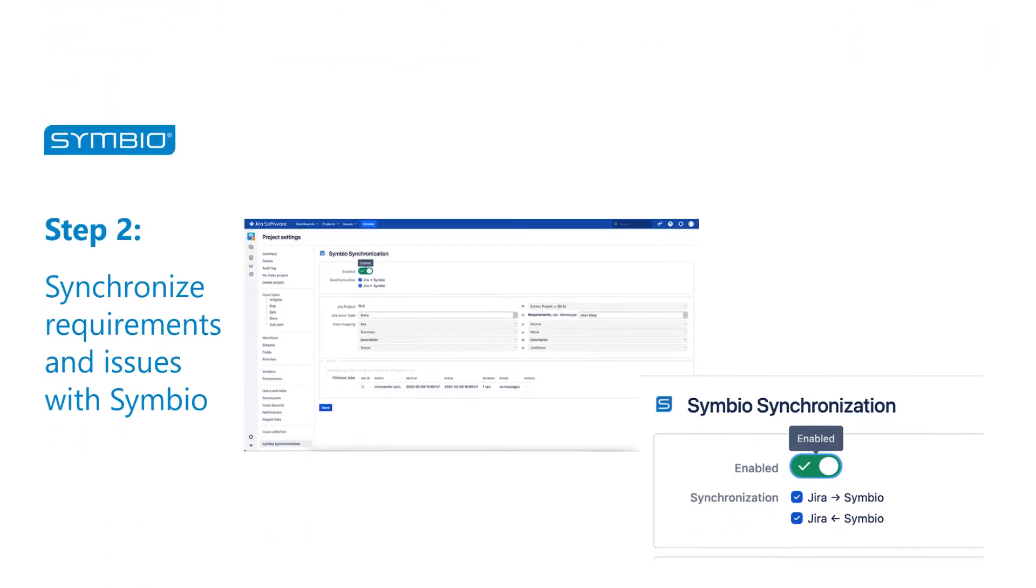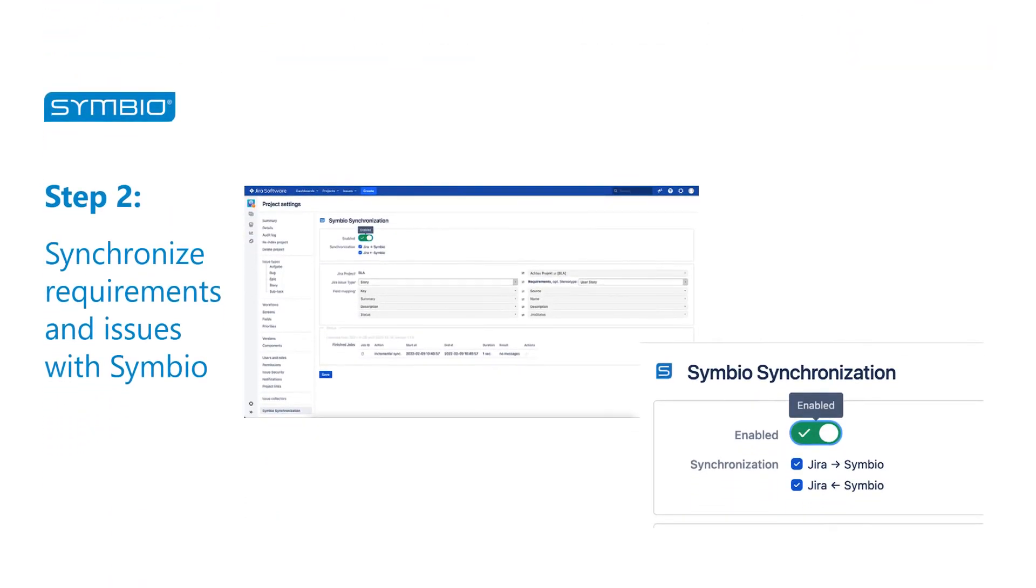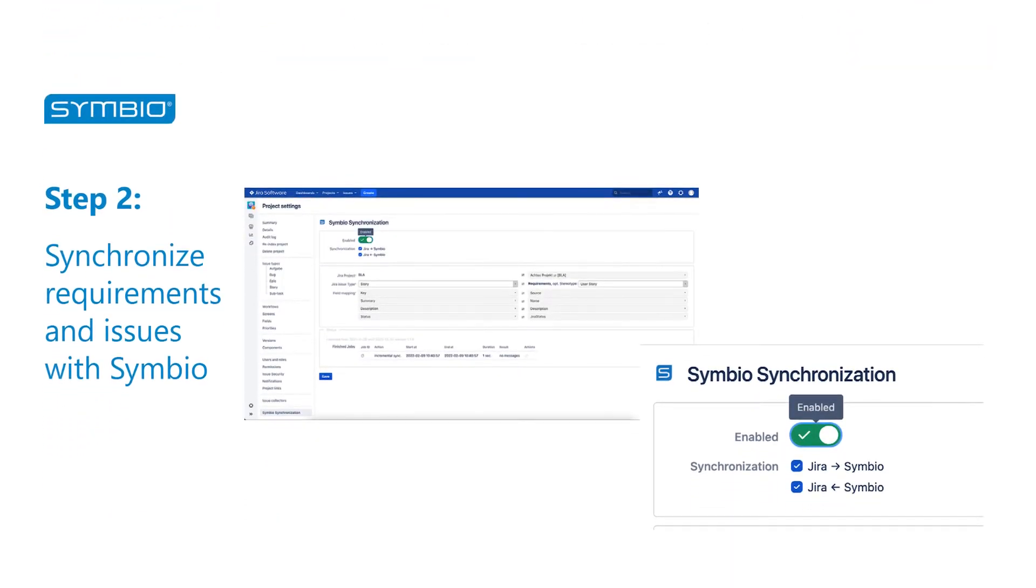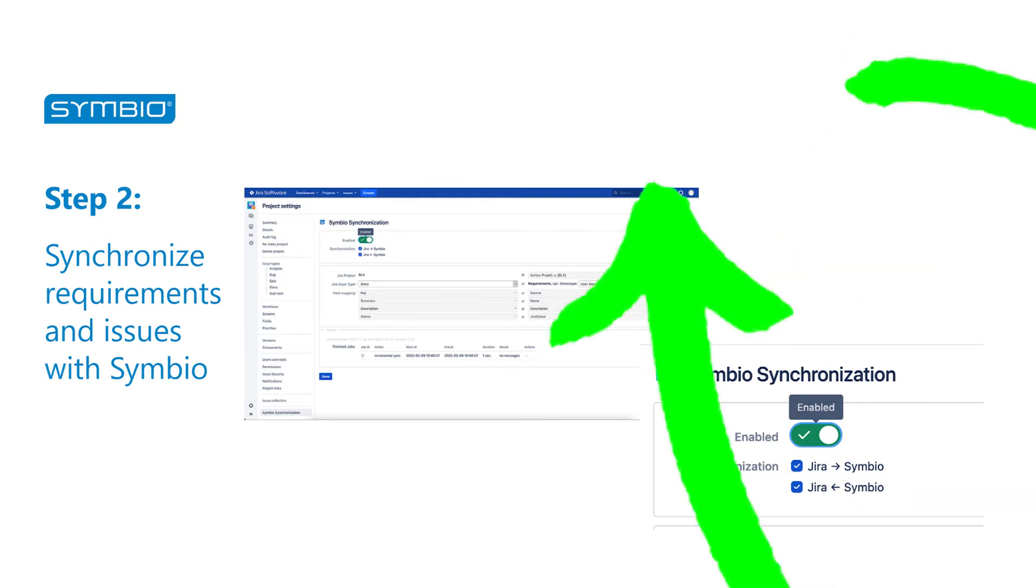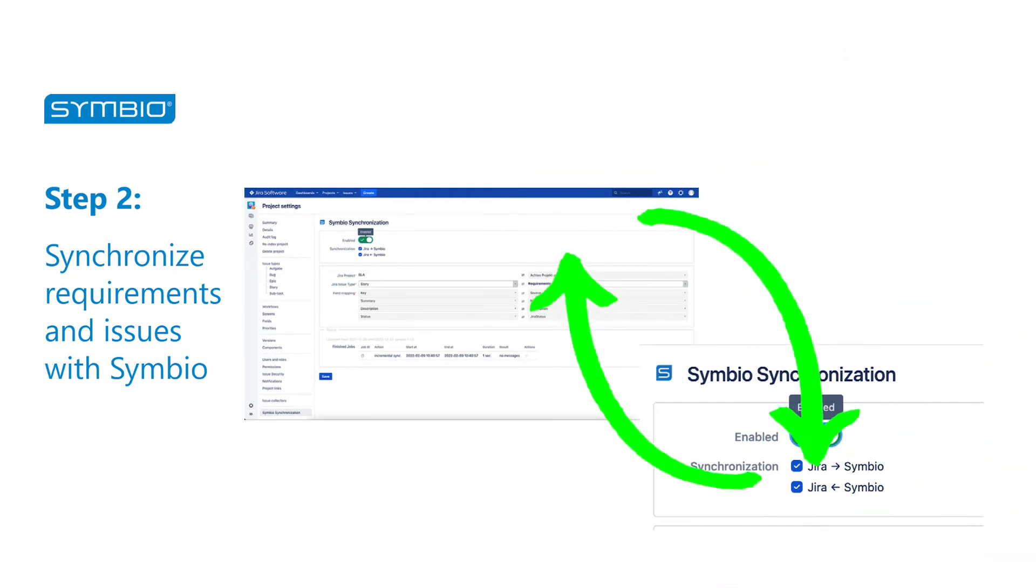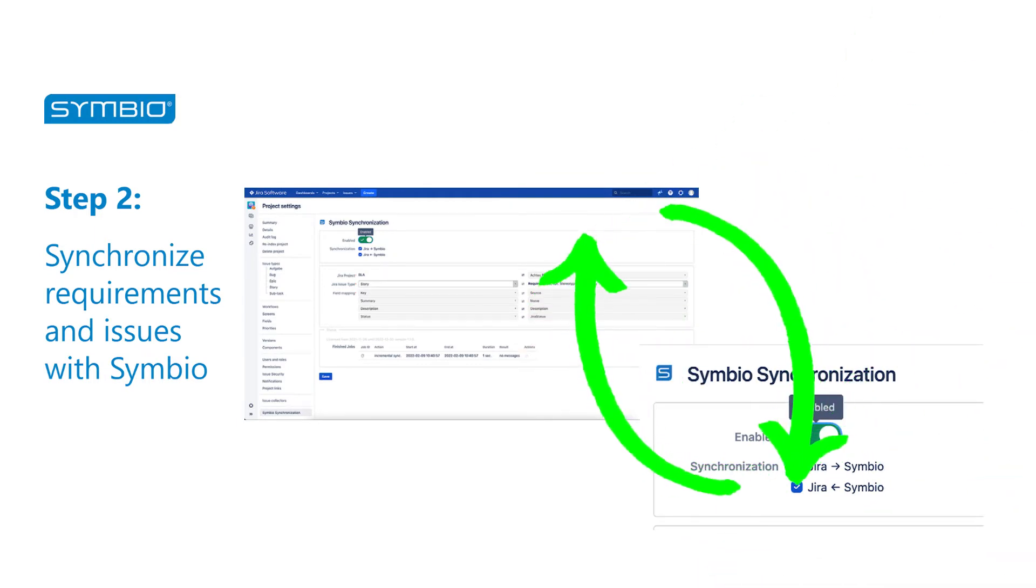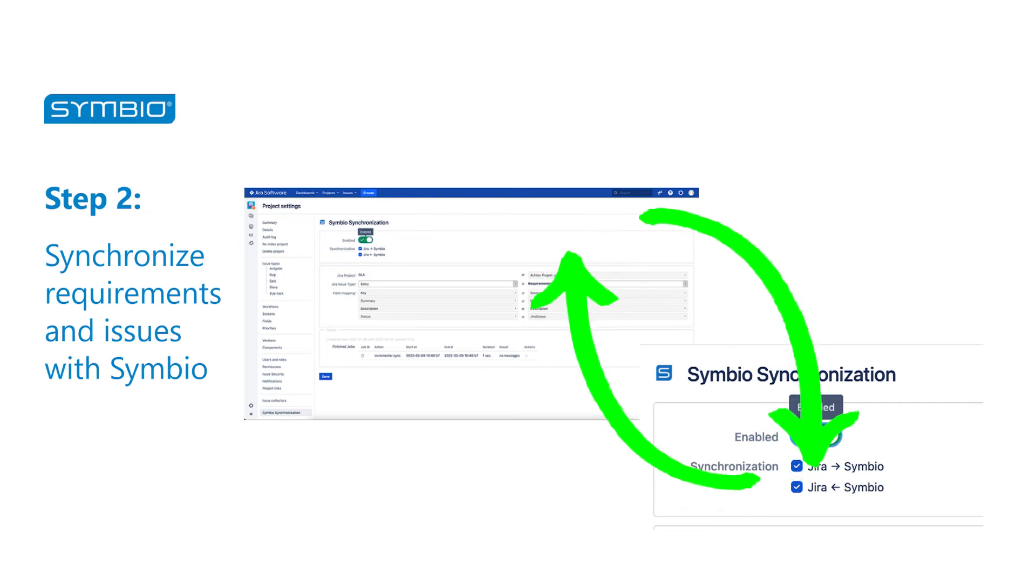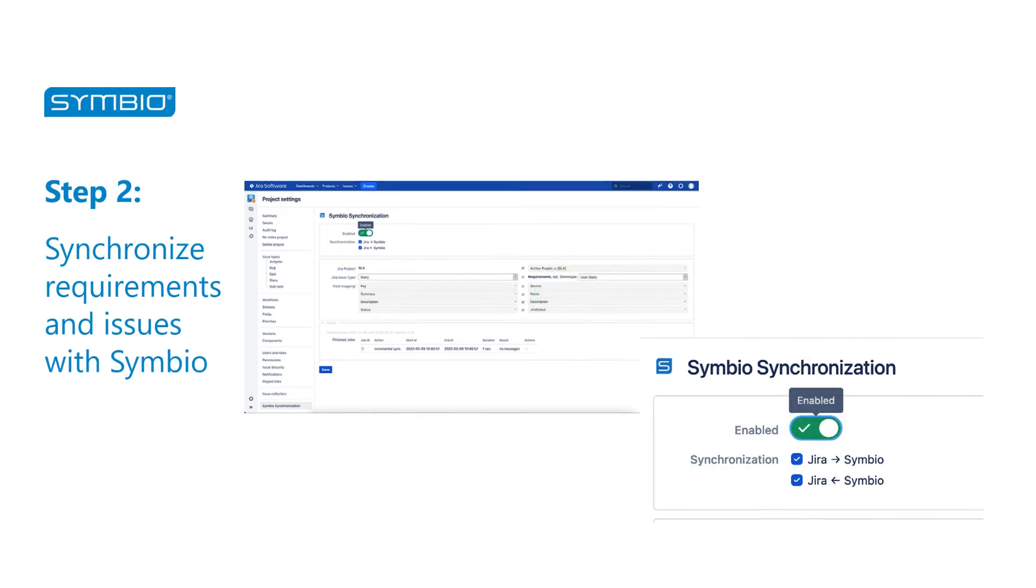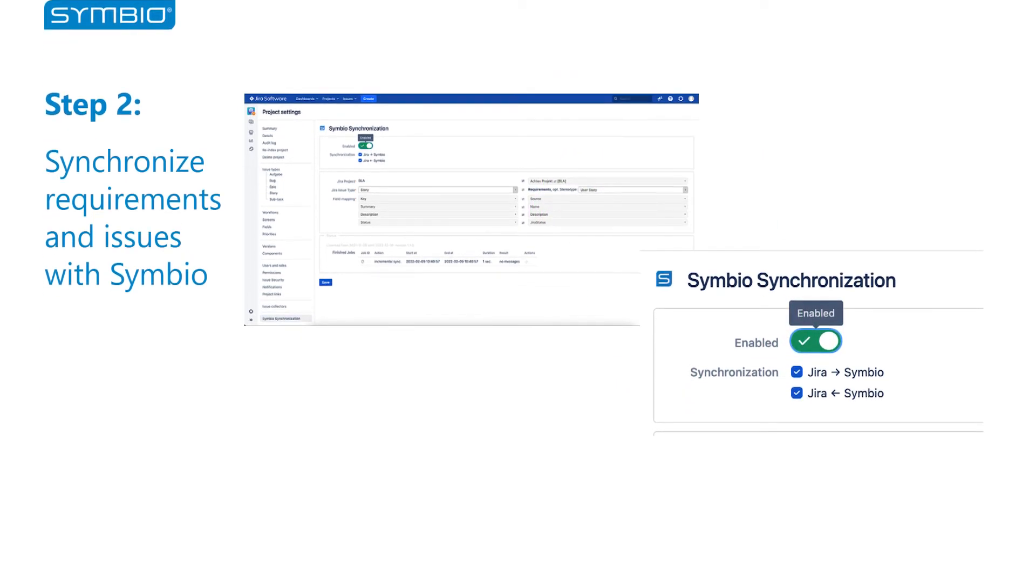Synchronize requirements and issues with Symbio. Defined requirements in Symbio are instantiated into Jira for execution. In Jira, created issues will be automatically transferred to Symbio as basis for linking of processes to tasks.